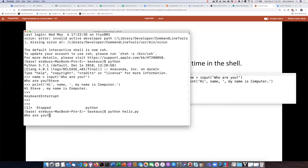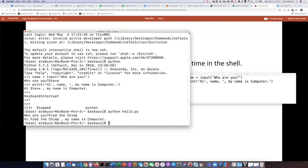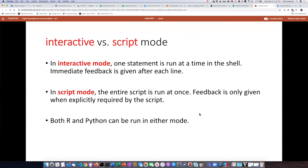So it's running the first line: 'Who are you?' And I'm going to respond. When I hit return, it will automatically move on to the next line, which is to print out whatever I typed in plus those other words. So this is an example of running the script in script mode.